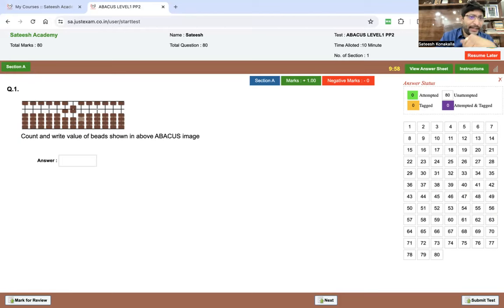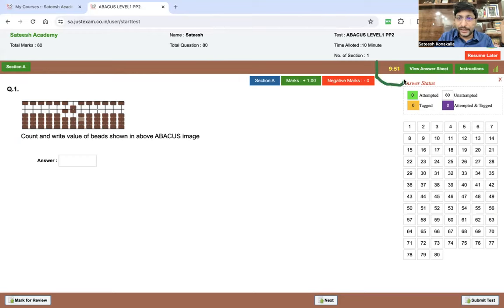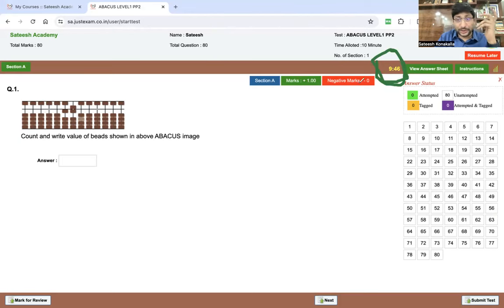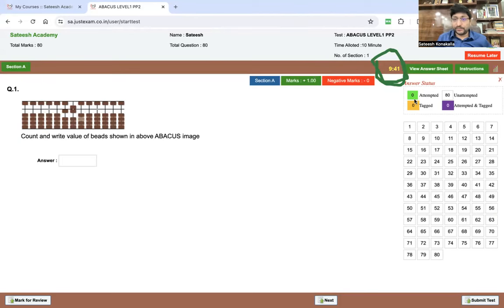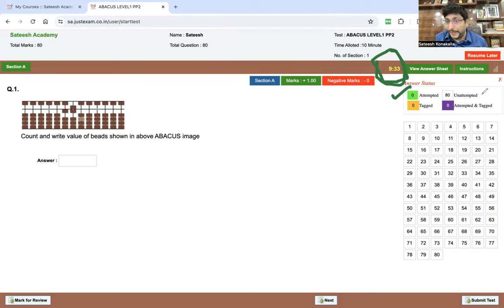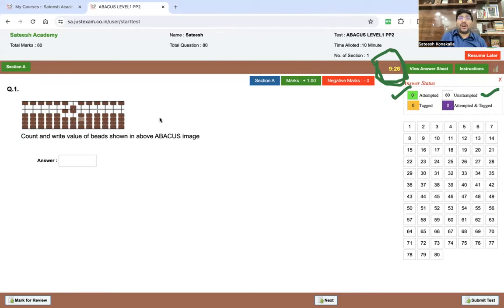Once the exam starts, you are at Level One. The timer is running at the top. You can see Section A marks. There are no negative marks. Every attempted question is shown in light green color, and unattempted questions remain empty. You can see all the exam details at the top, and the first question is displayed.